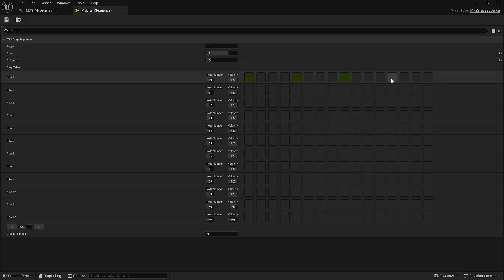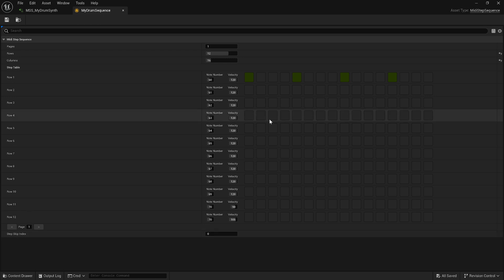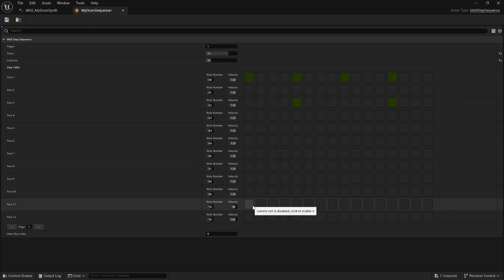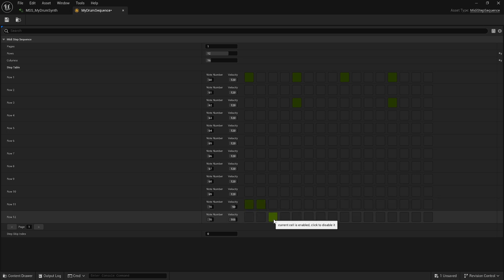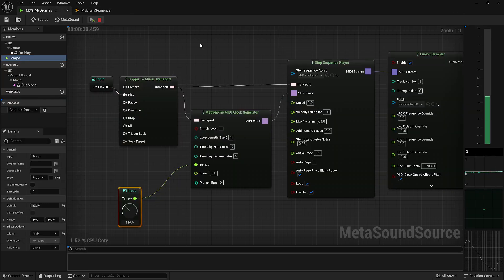So let's do a little four-on-the-floor. Now we're cooking. Let's add — I think 62 was the small clap. And then we had closed hi-hats — something like closed, closed, open, closed, closed, open for a cheesy pattern. All right, now we got some beats.